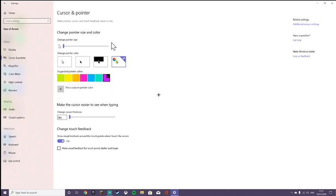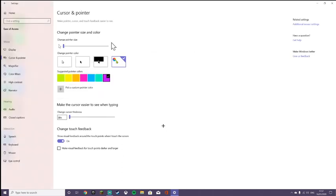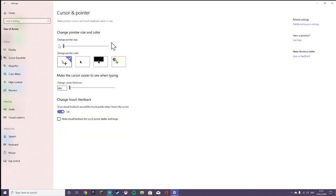But if you don't like the colors that are there, it says pick a custom pointer color, then you can pick whatever you want. Now I just like it on the white one because I do use a cross. But if you want to change it a different color, you can do so.